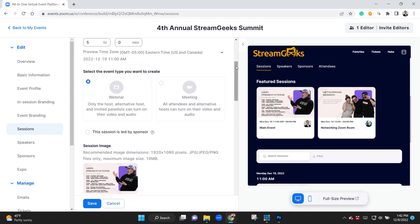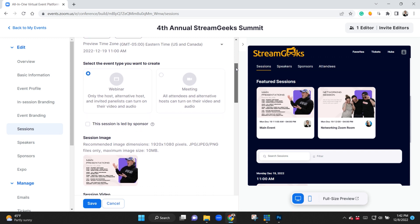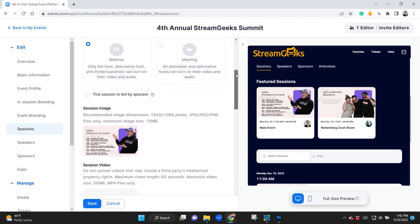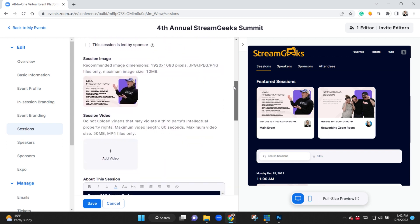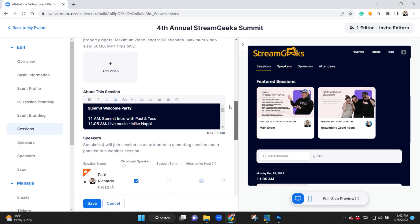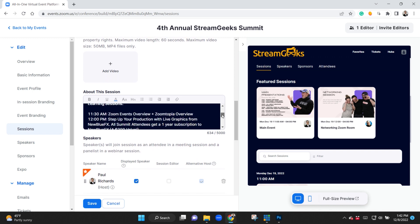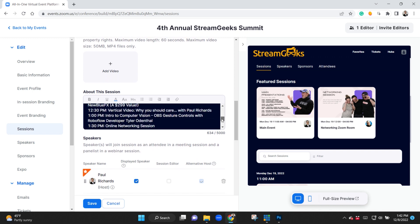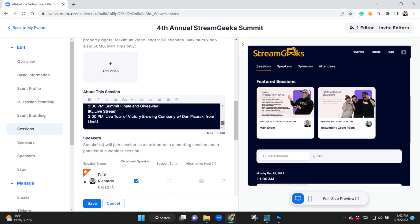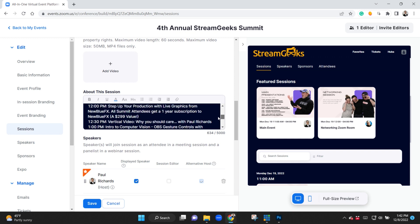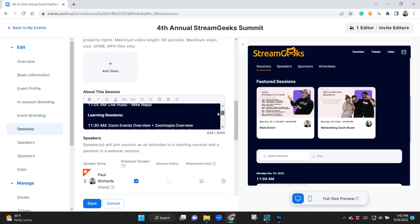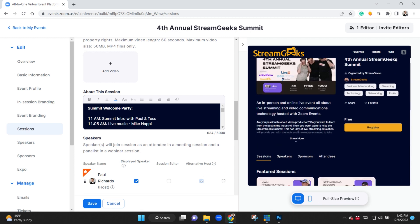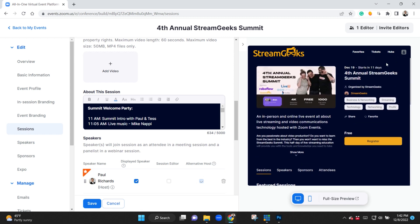If you're treating this kind of like a live stream where people are joining to watch educational sessions, webinars are generally a lot better because you don't get distracted by seeing everyone's video. Everyone can just see the hosts and the panelists and you have a lot more control over the experience.